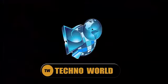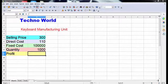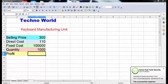Hello students and welcome to the class of information technology. In this video, we are going to see about the multiple operations in OpenOffice Calc. We are going to learn multiple operations in row and column.